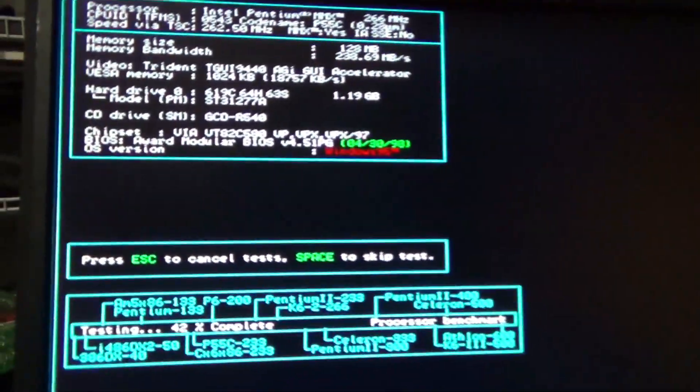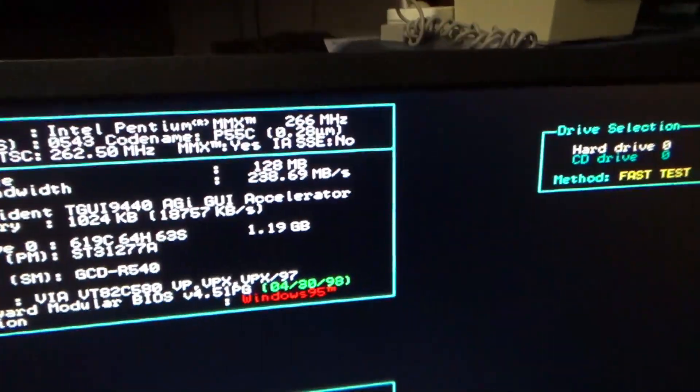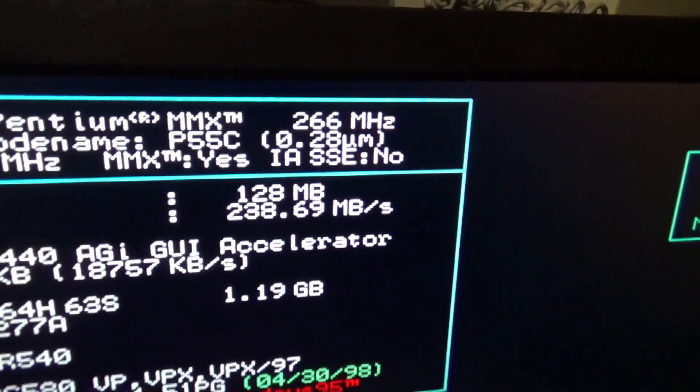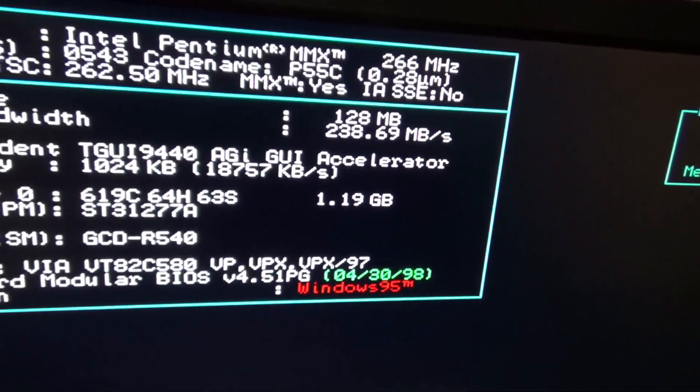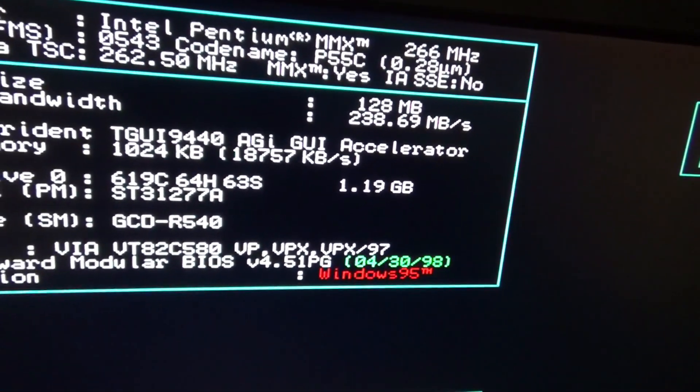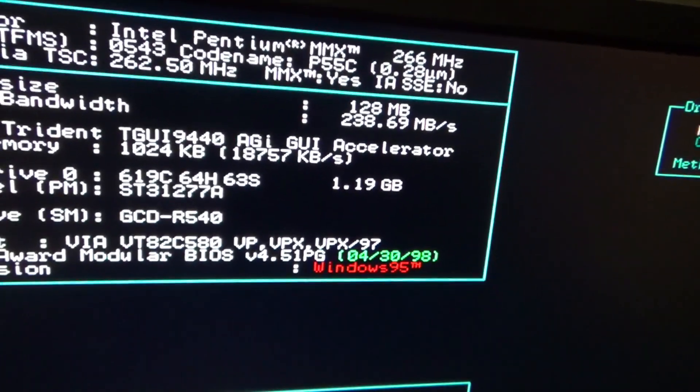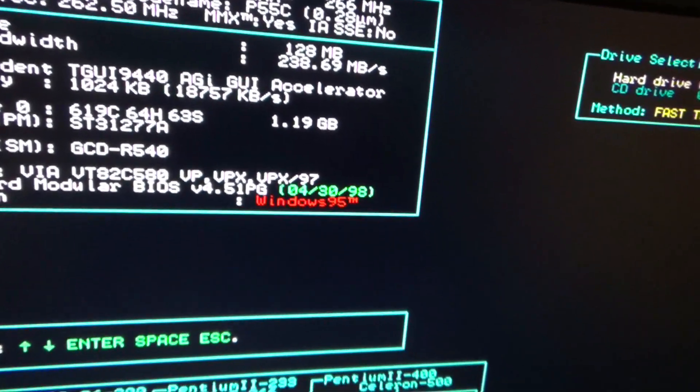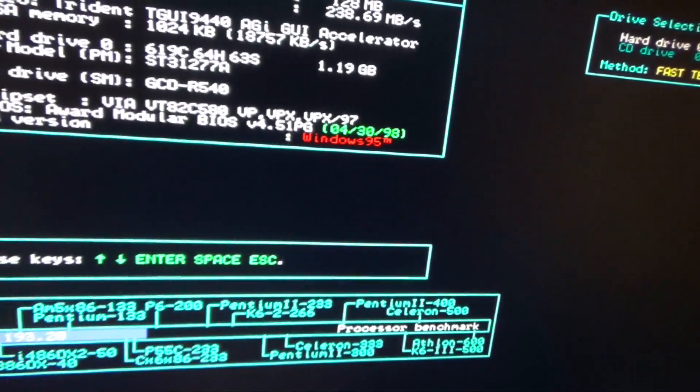There we go. Look at that. MMX 266. That's exactly what I wanted to see. I've got an earlier picture of the same screenshot.